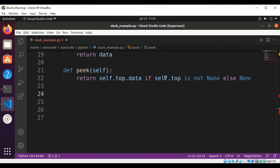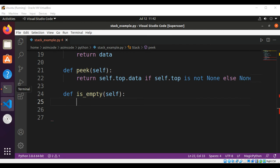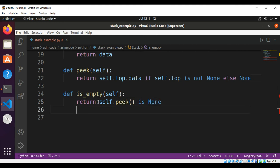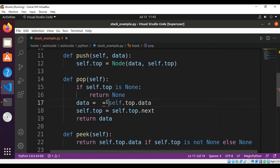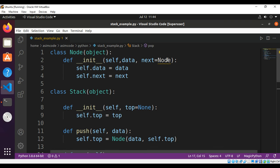Now we are going to add is_empty. In the is_empty method we are going to check if peek has a value — return False, else return True. This will be: return self.peek() is None. We need to remove the extra line.